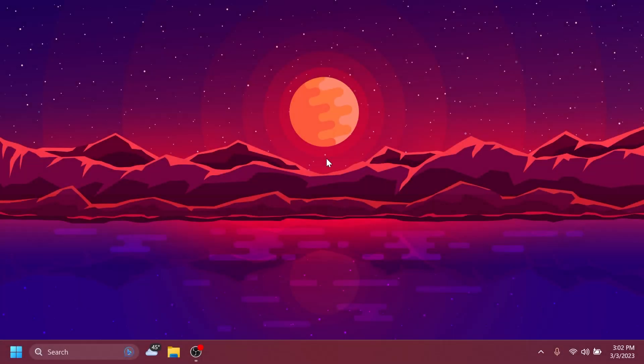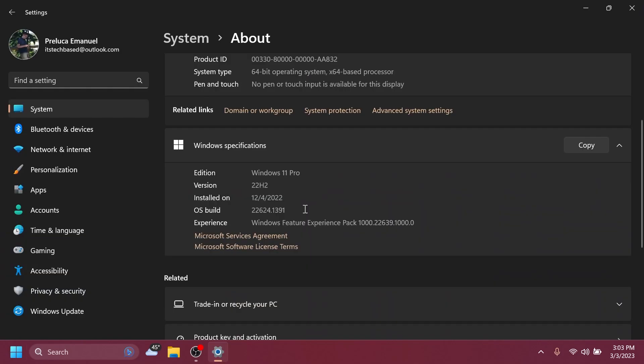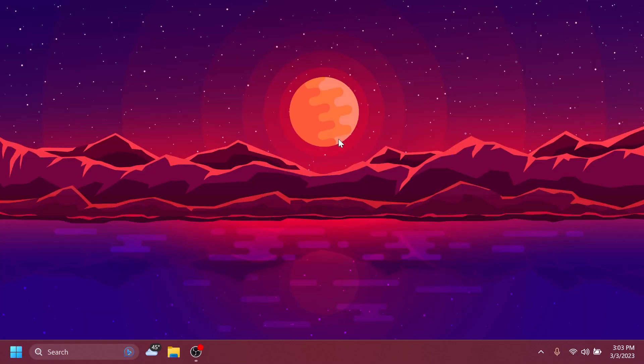Hi guys and welcome to TechBased. In this video we're going to talk about the latest Windows 11 Insider Preview build for the beta channel which is build 200624.1391.